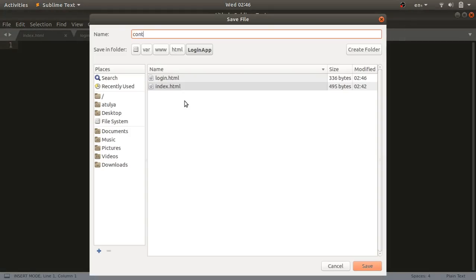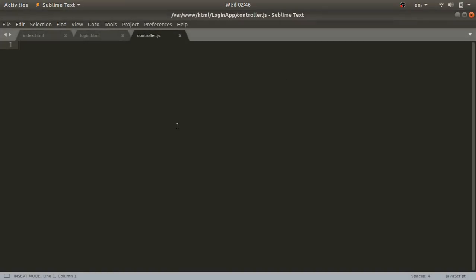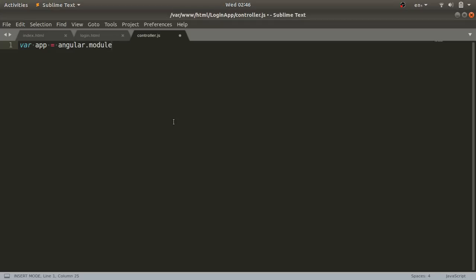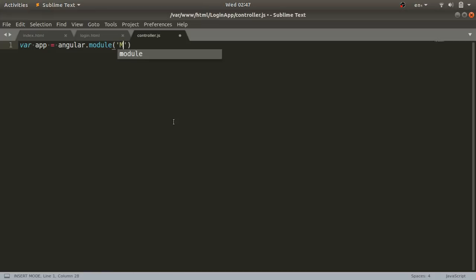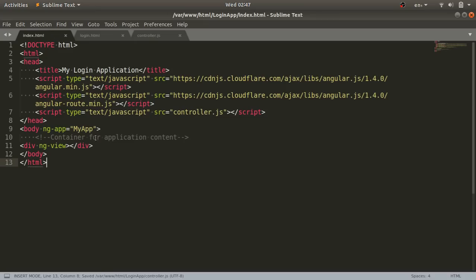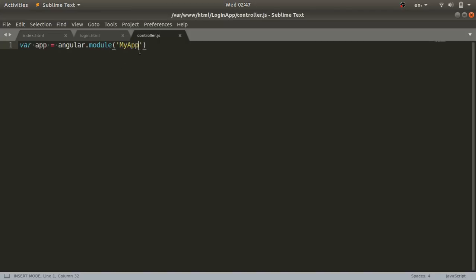Now I'll create the controller.js file. First, I'll declare a variable: var app = angular.module(). I'll define a module using the module function, giving it the name 'myApp' — the same name used in ng-app in index.html. Then I need to provide one dependency.